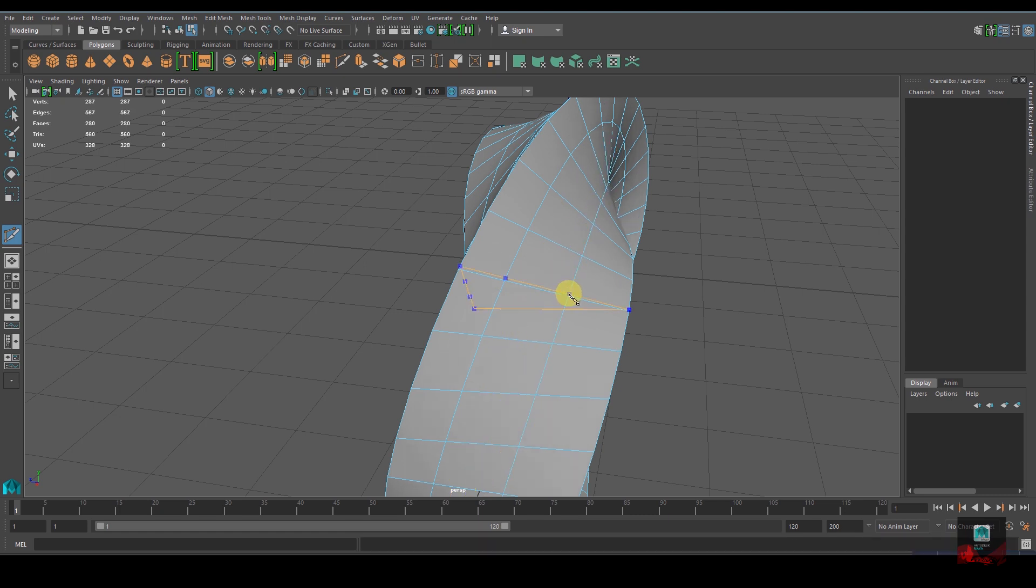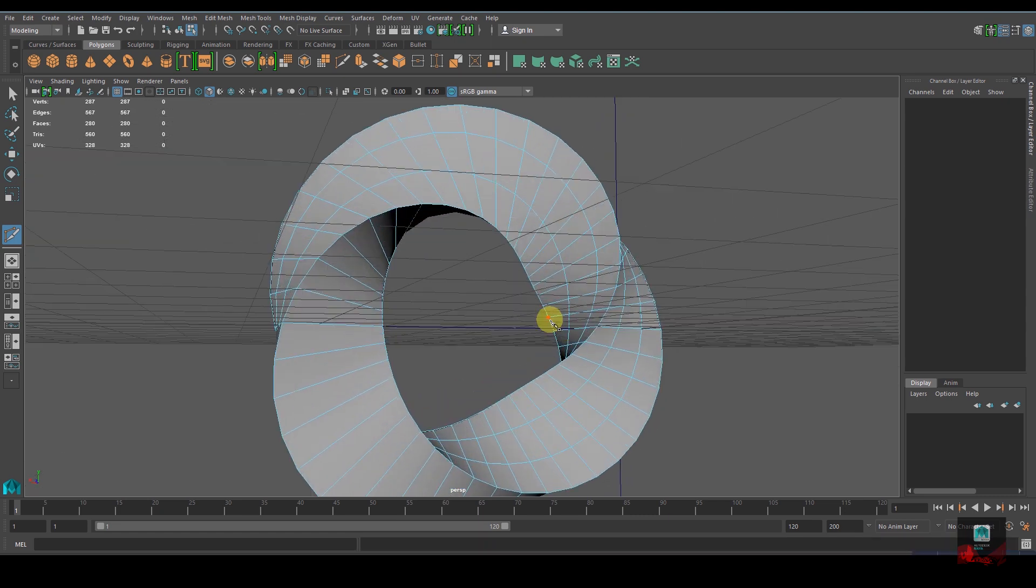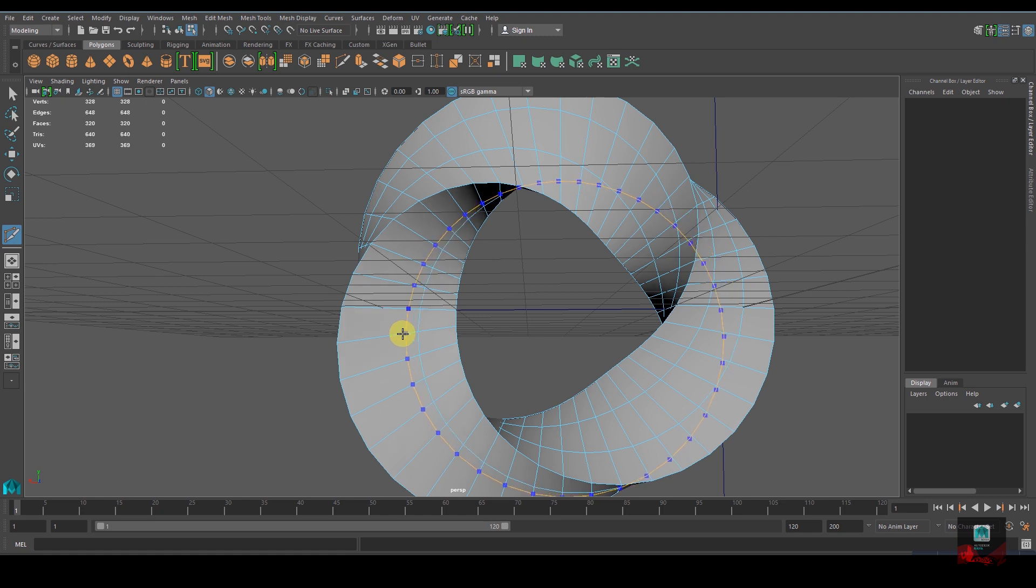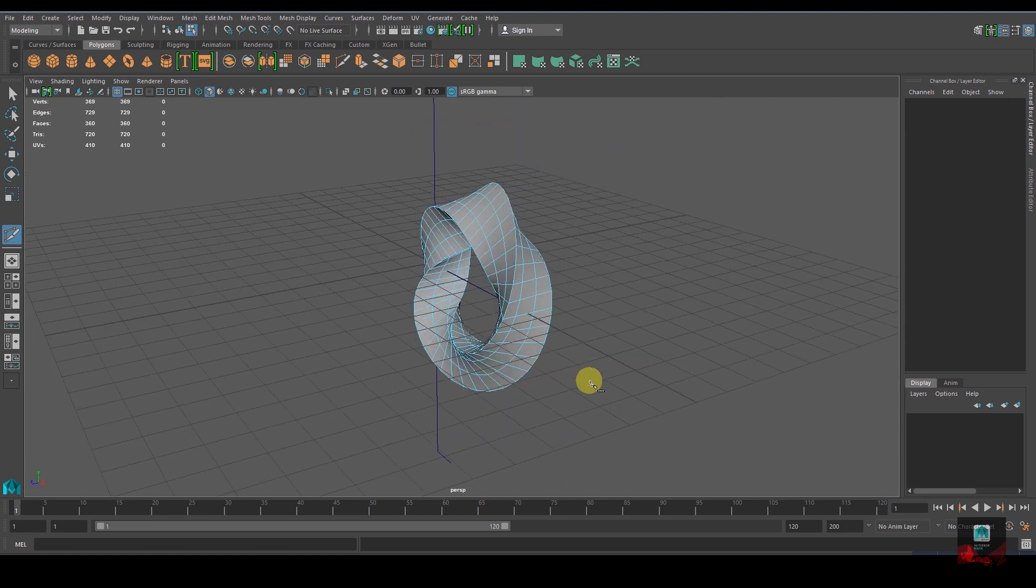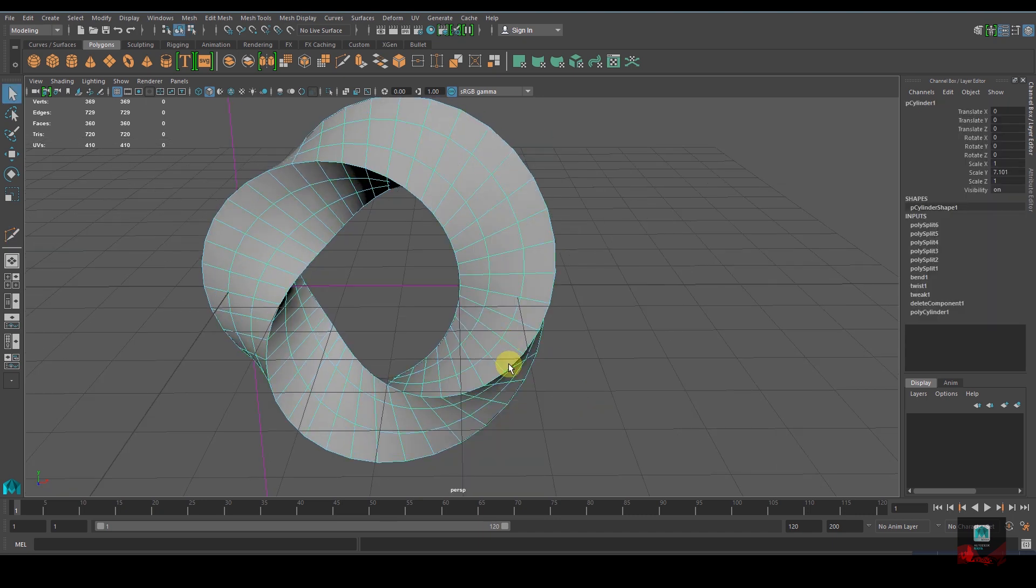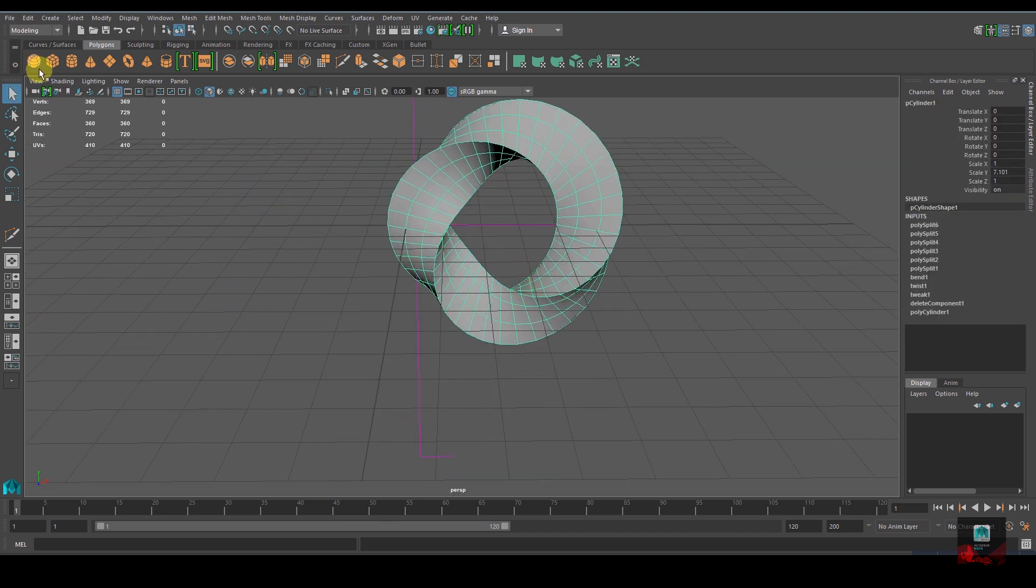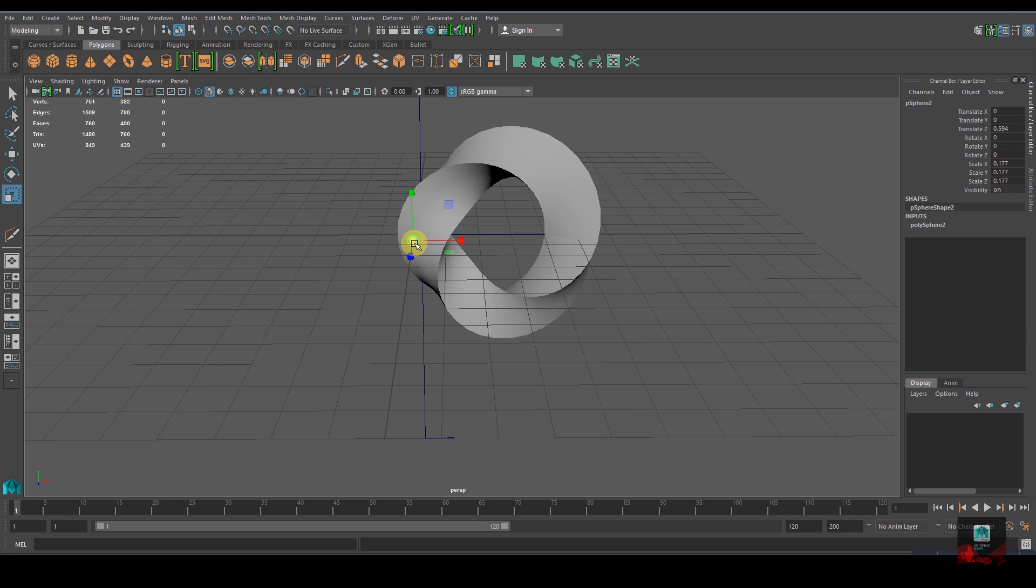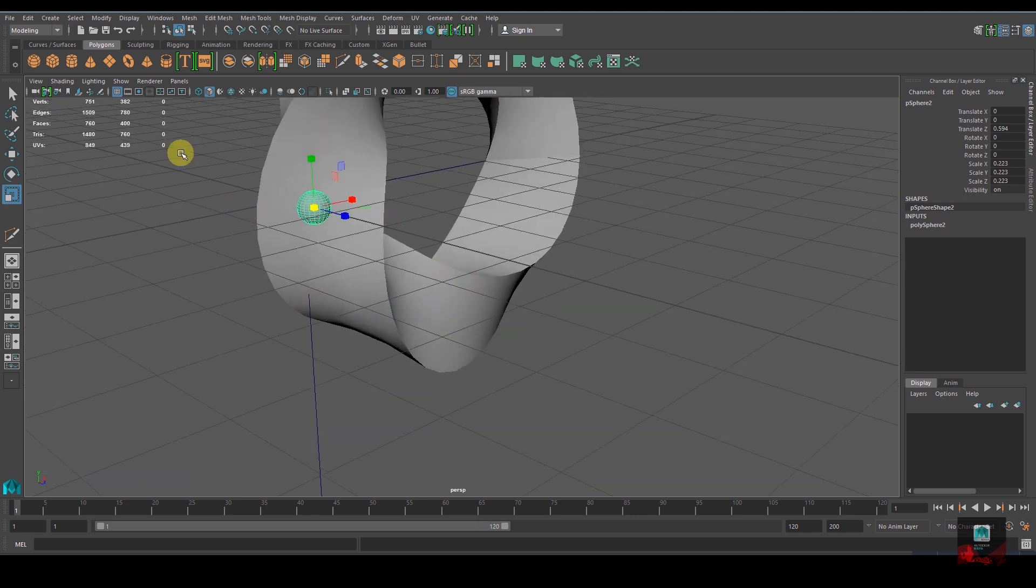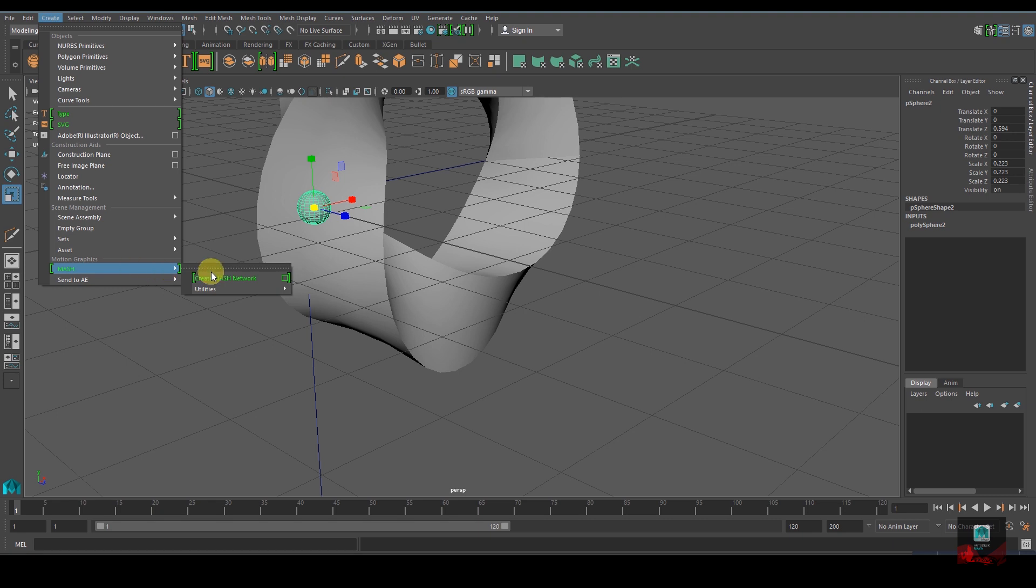Now let's take a poly sphere and reduce its size. With that selected, go to Create and MASH, Create MASH Network. Open the Outliner and select MASH, then press Ctrl+A to open the Attribute Editor.